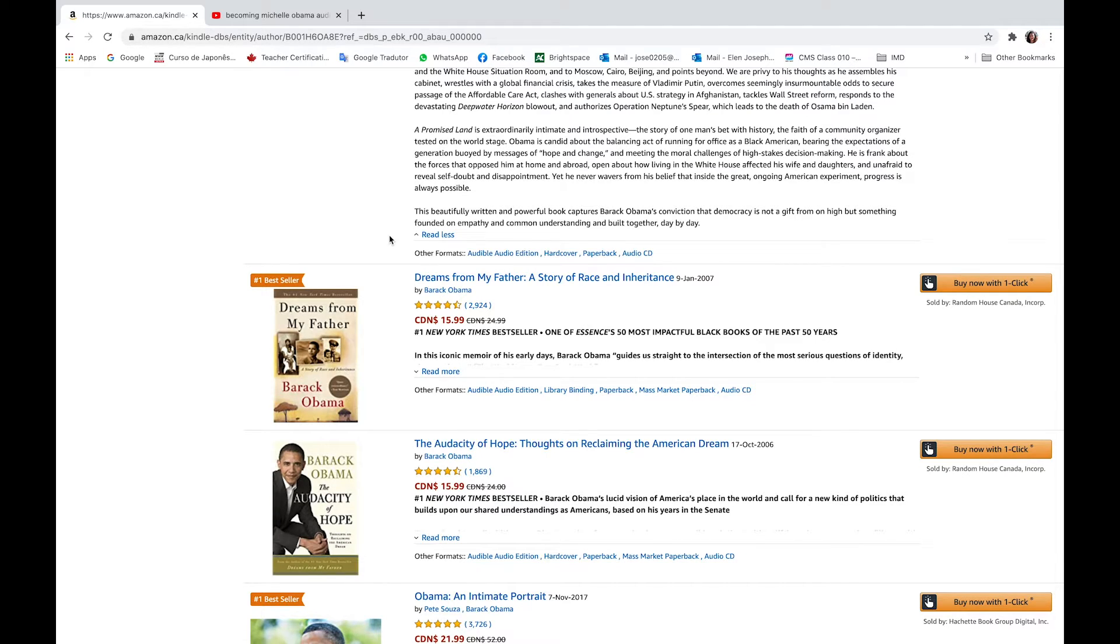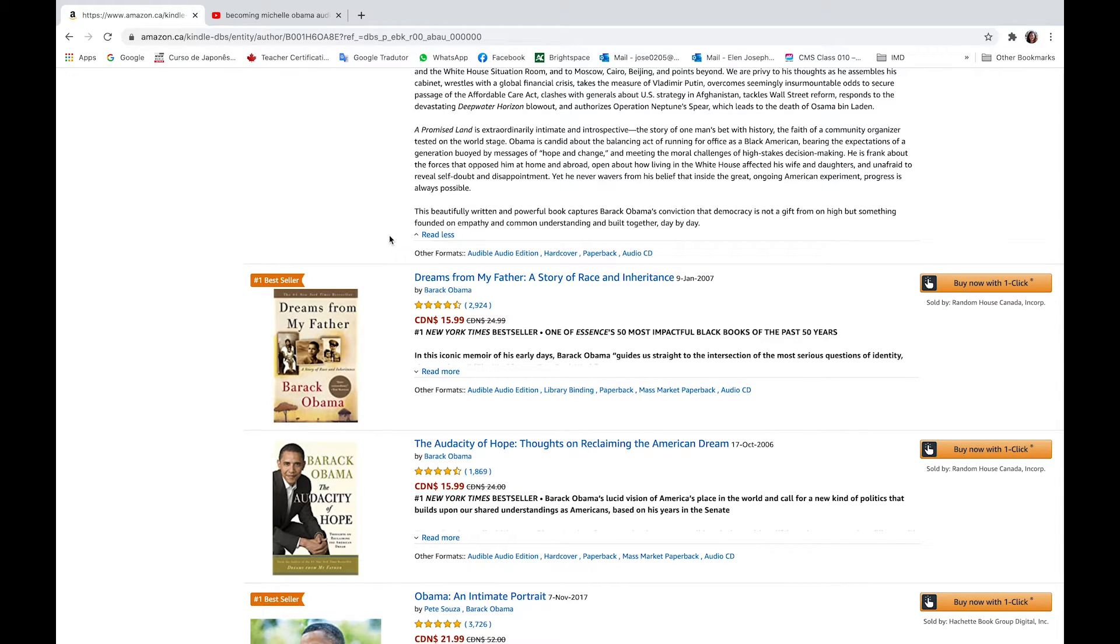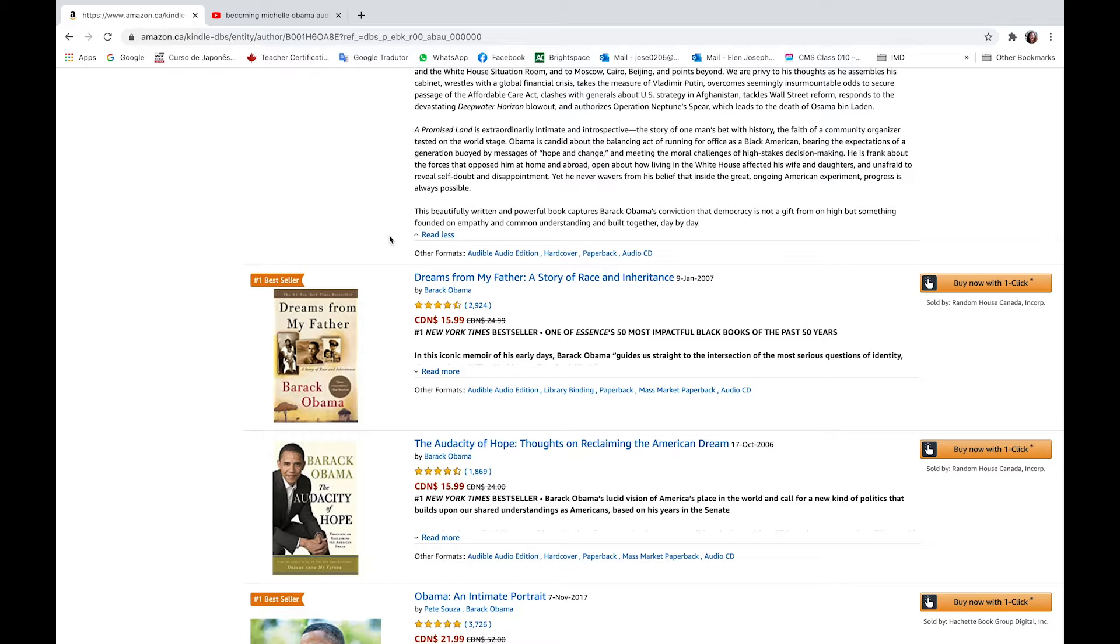He is frank about the forces that opposed him at home and abroad, open about how living in the White House affected his wife and daughters, and unafraid to reveal self-doubt and disappointment. Yet he never wavers from his belief that inside the great, ongoing American experiment, progress is always possible.